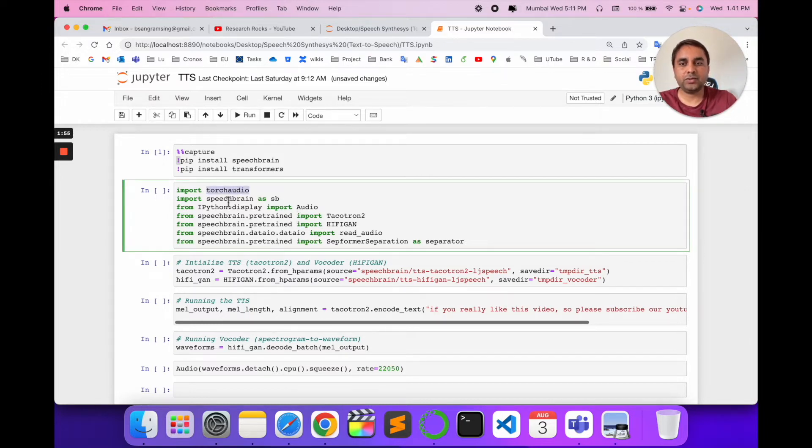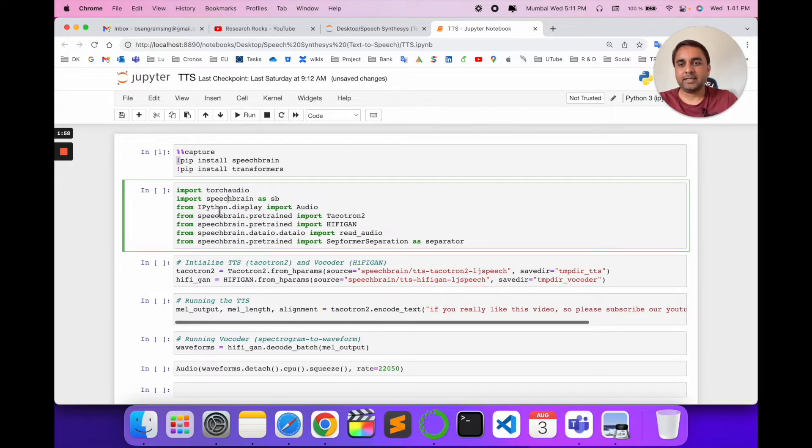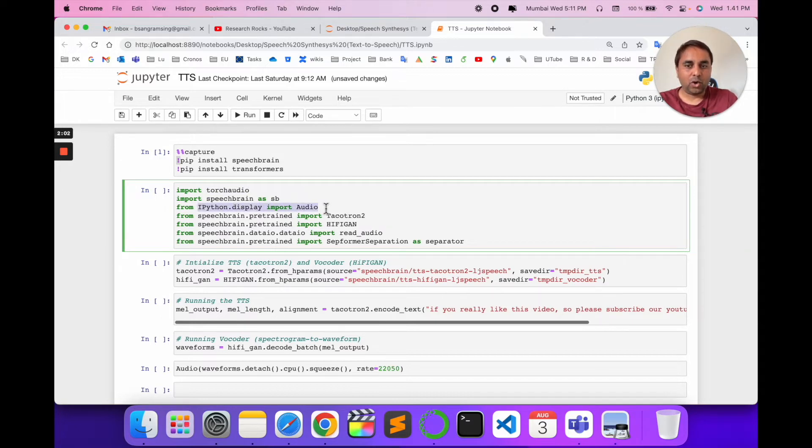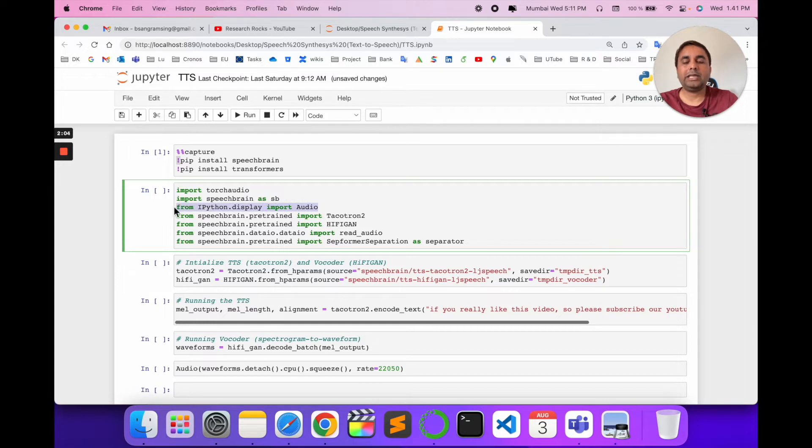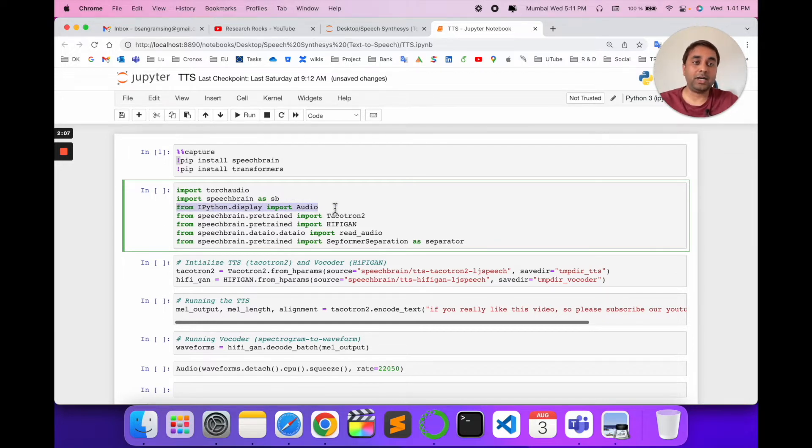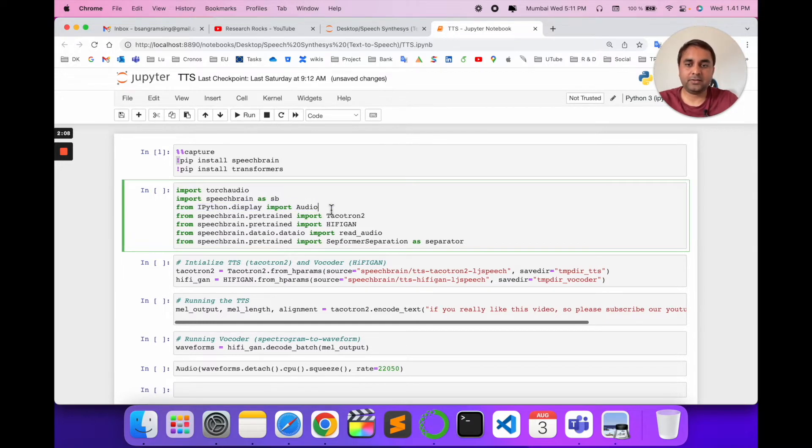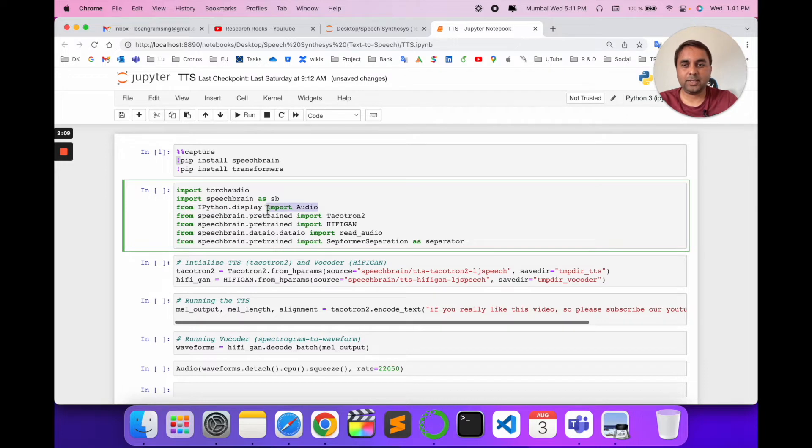Import torch, speechbrain as sb, and from IPython.display import Audio. This command works only in Jupyter notebook. If you're working with a .py file, you would adjust the imports accordingly.